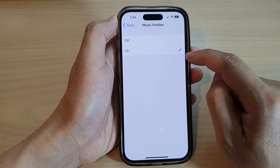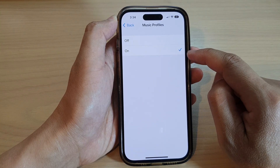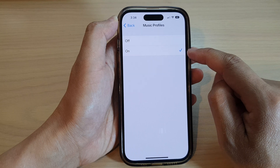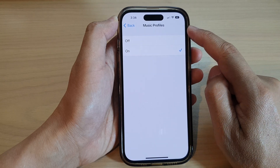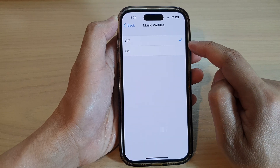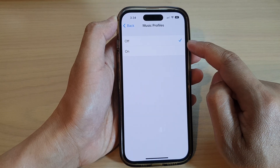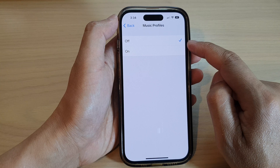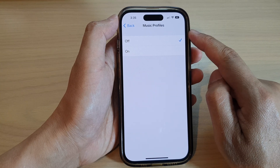Here you can select Off or On. If you select On, that means you allow music profiles content; otherwise, tap the Off button to restrict music profiles.